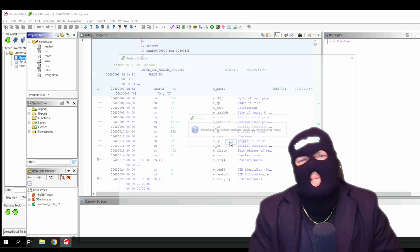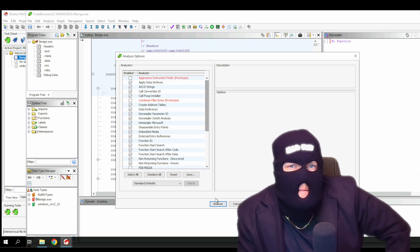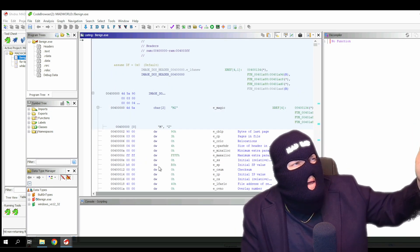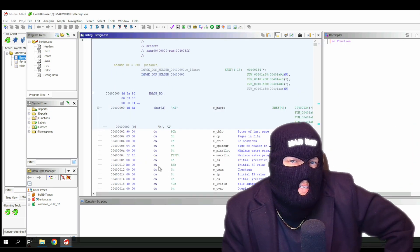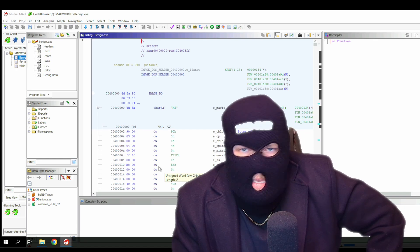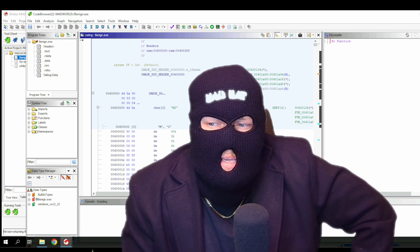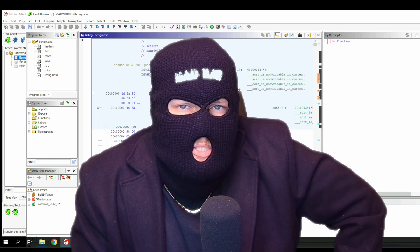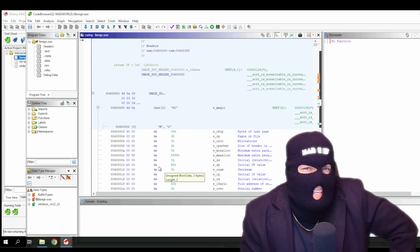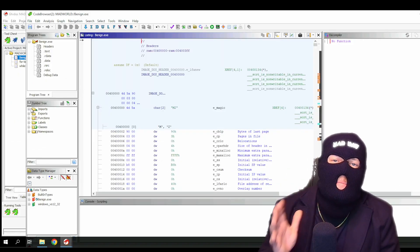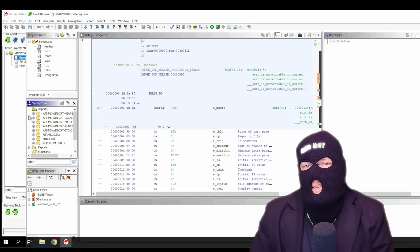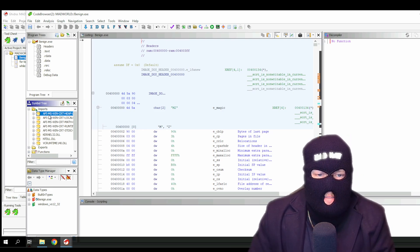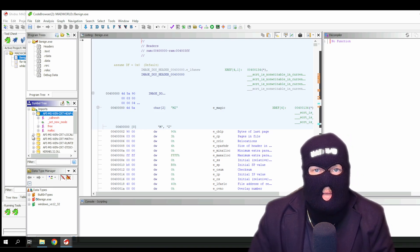But we're amazing and can spot process injections from a mile away because we definitely didn't miss it during a company penetration test and close the alert as benign only to get a phone call from our boss to double check the alert. That didn't happen. Let's head to imports. Again, this is where APIs are imported or used by the executable. And let's find the create process A API.